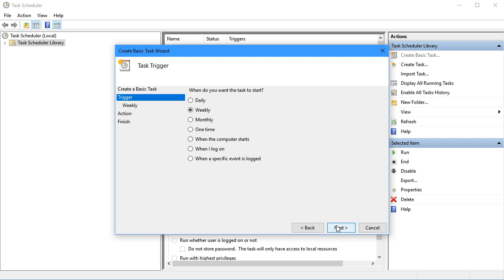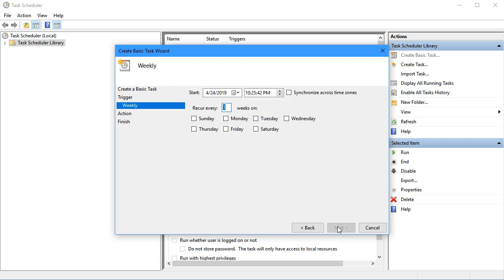I'm going to have this run weekly on Monday. Notice we can pick the start date and start time for that recurring weekly task.